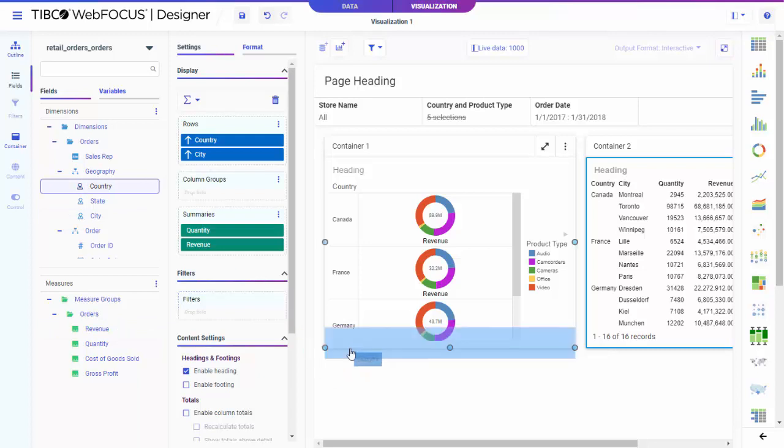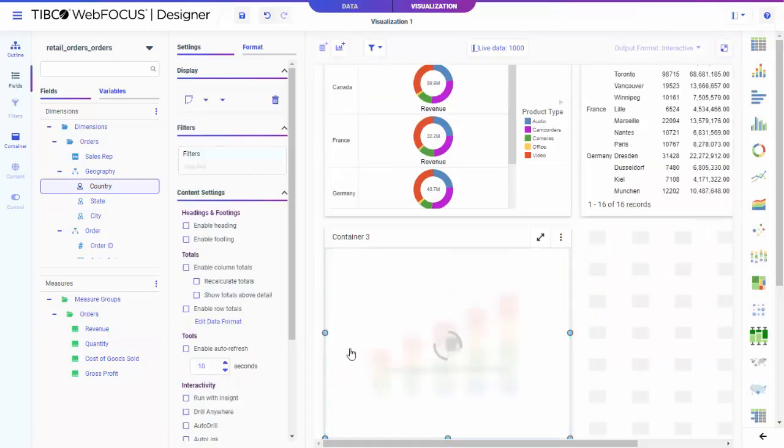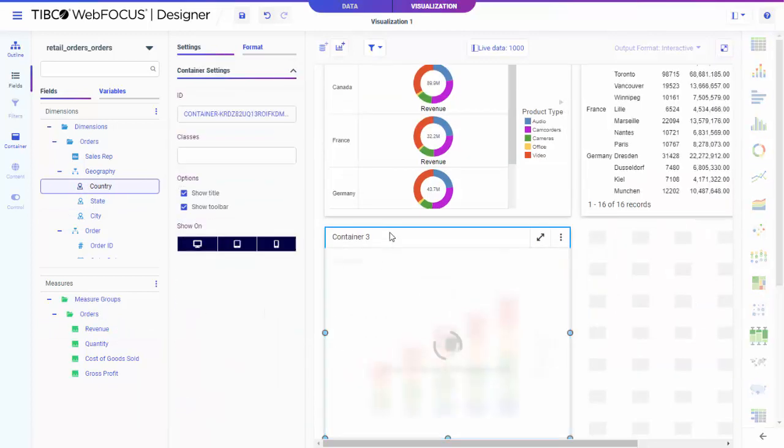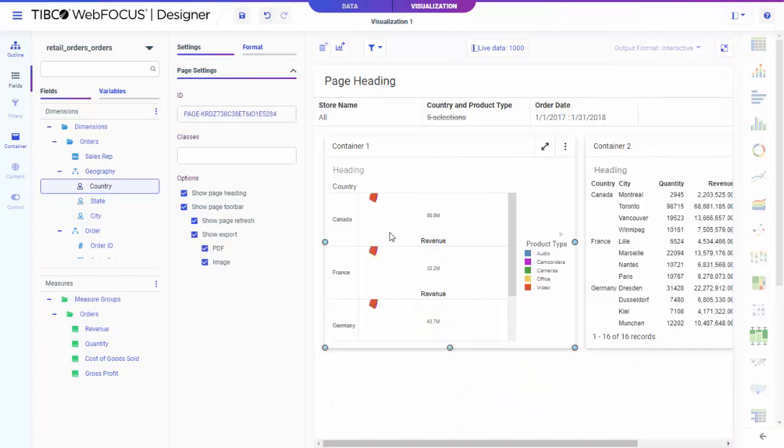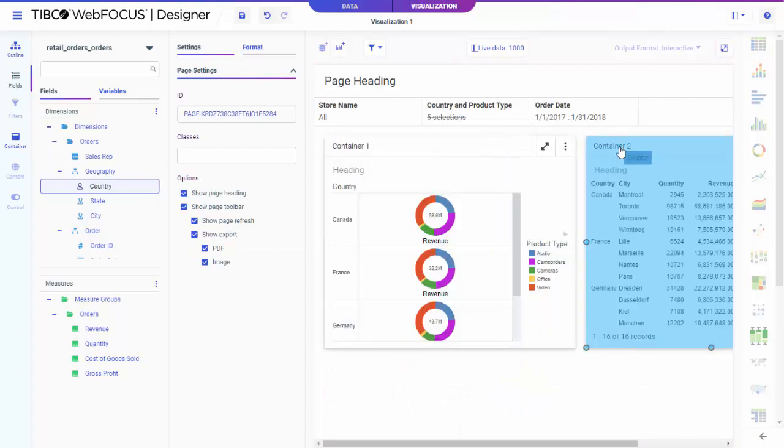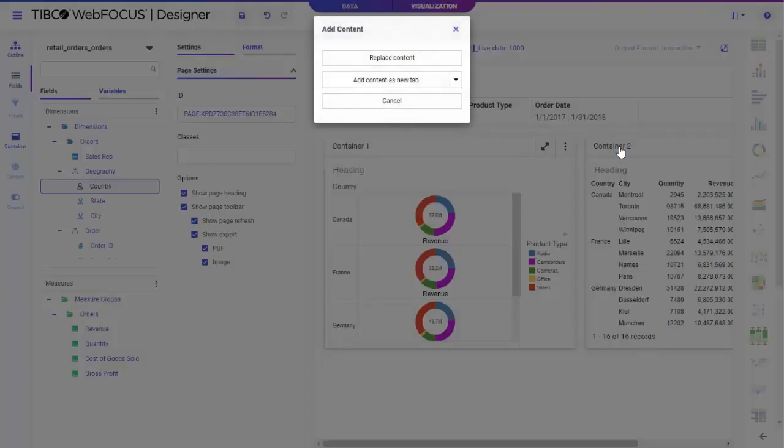You can easily resize your containers, add new rows, and even add multiple charts or reports to the same container by dragging a field into the panel toolbar.